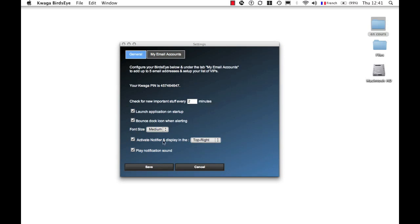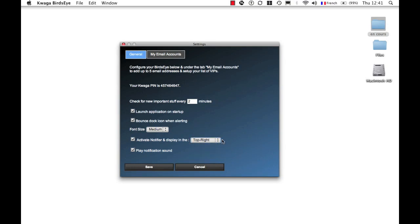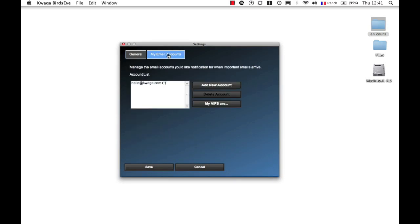So what's noteworthy is the notifier, which is a small window that opens up, and I decide which corner. It will open up about seven seconds as soon as an important email arrives.